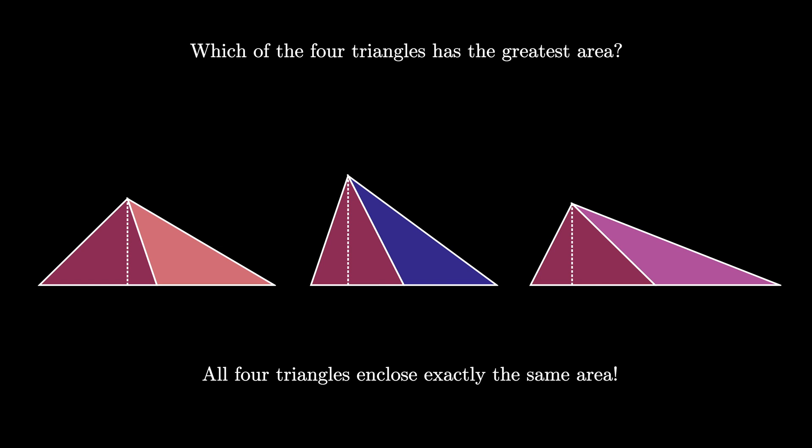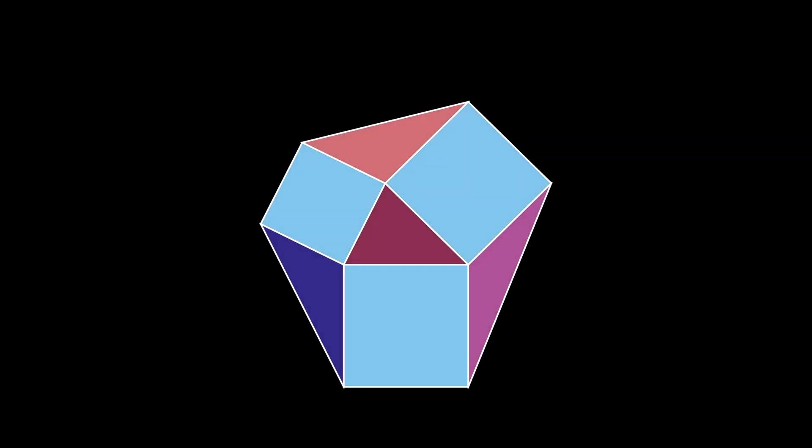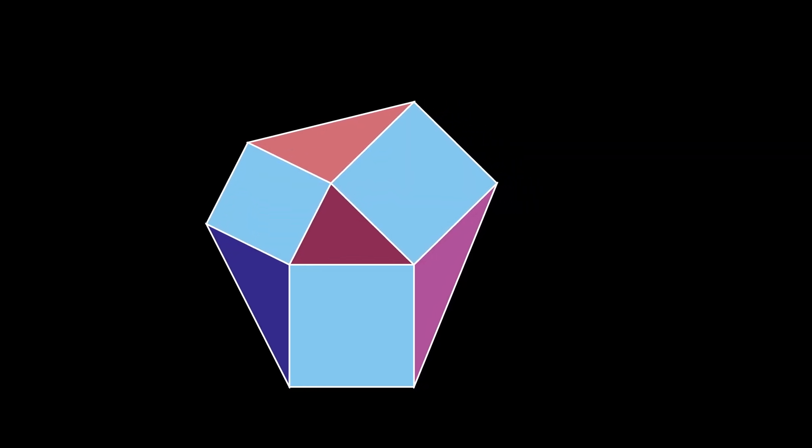But that means that all four triangles have exactly the same area. This argument holds no matter what triangle we started with.